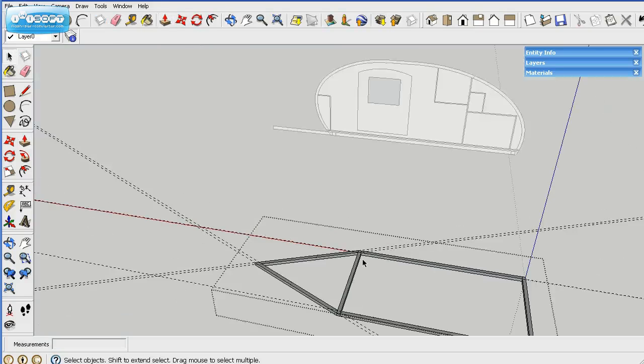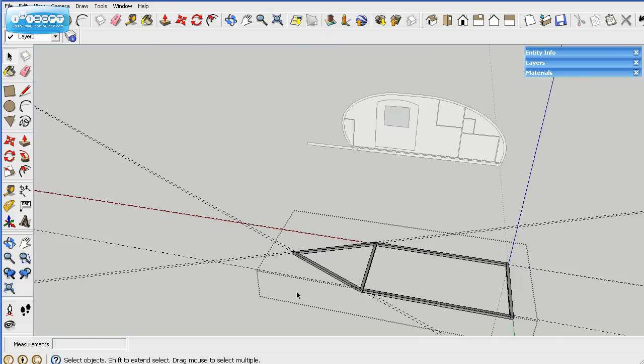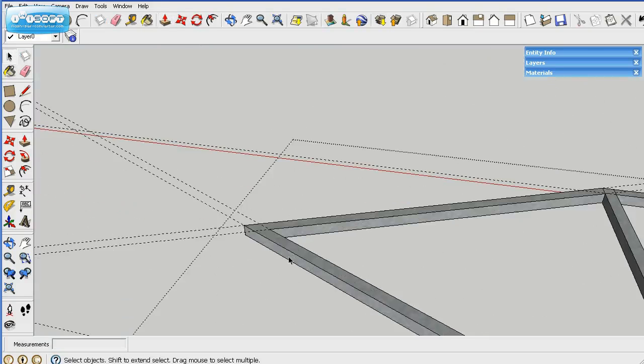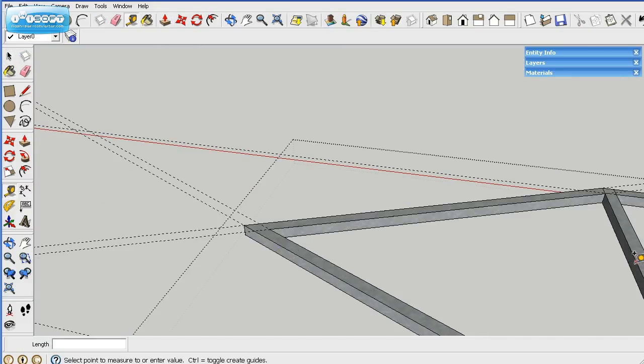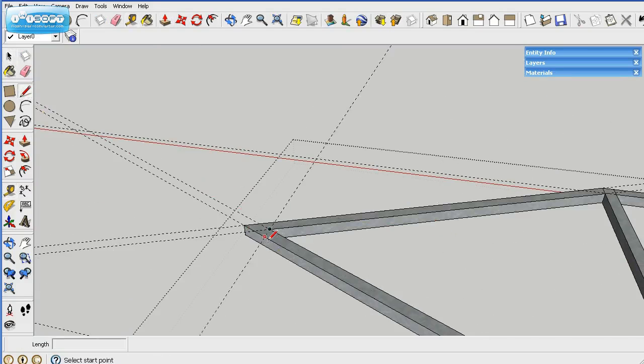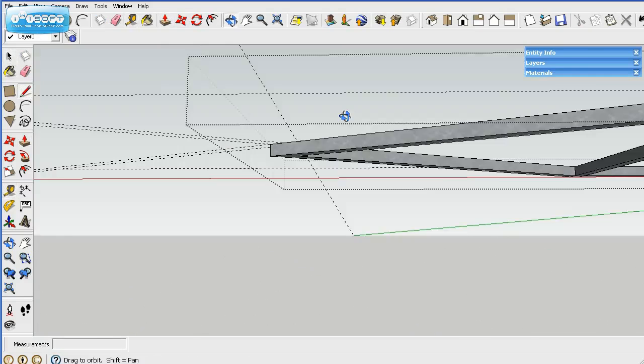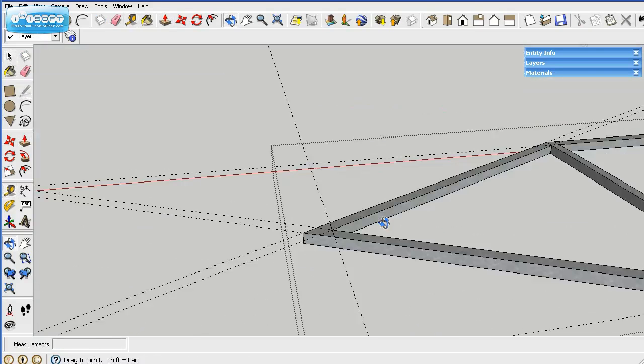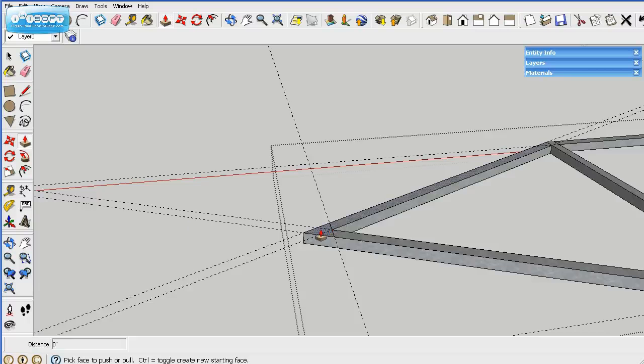The tongue we'll worry about later. For now I'll just draw a line out here and cut off the tongue part. I won't actually be doing the coupler simply because it takes quite a bit of time if you want to make it look right.